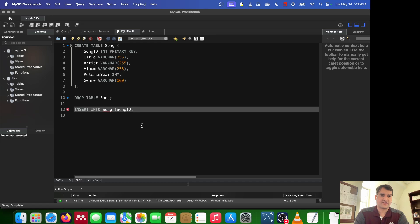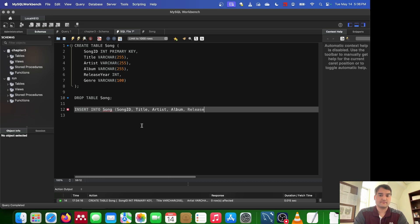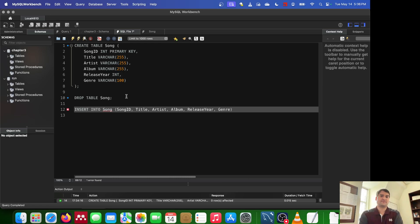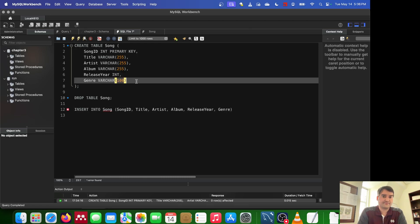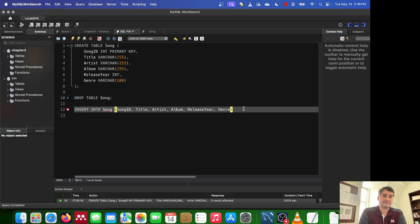So we're going to say song ID, title, artist, album, release year, and genre. And if you're wondering where I got those from, I essentially got them from my create statement up here.